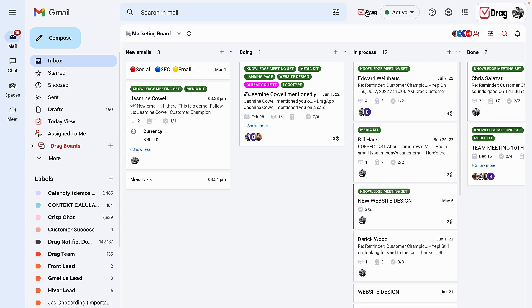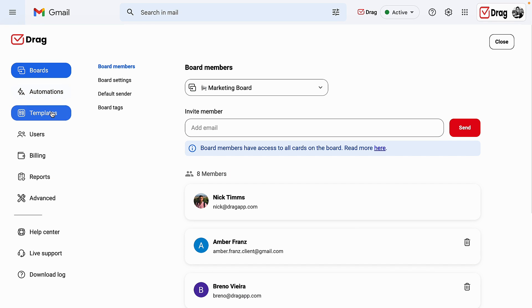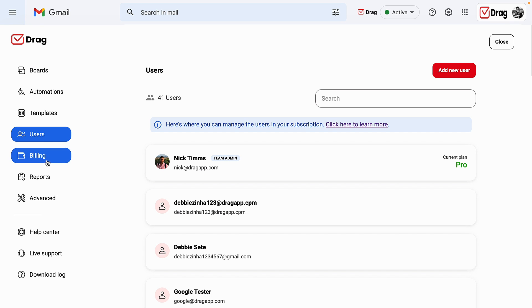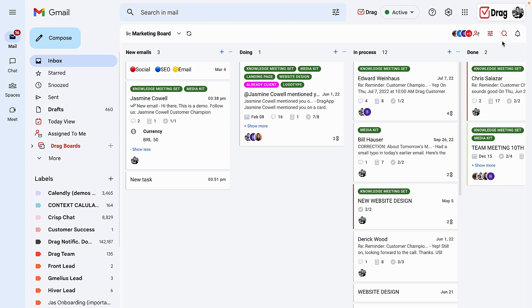On the DRAG icon available on the header of your inbox, you will have access to our automations, our templates, the users that are added to your subscription, and your billing. Reports are also available on the DRAG icon.